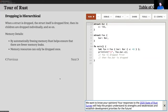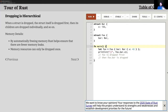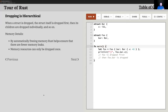This dropping is hierarchical. When you have a data structure that contains another data structure, when the first one goes out of scope, it gets dropped first, and then its interior piece of data gets dropped — in C++ these would be destructor calls. This is a chain of dropping, and resources can only be dropped once.